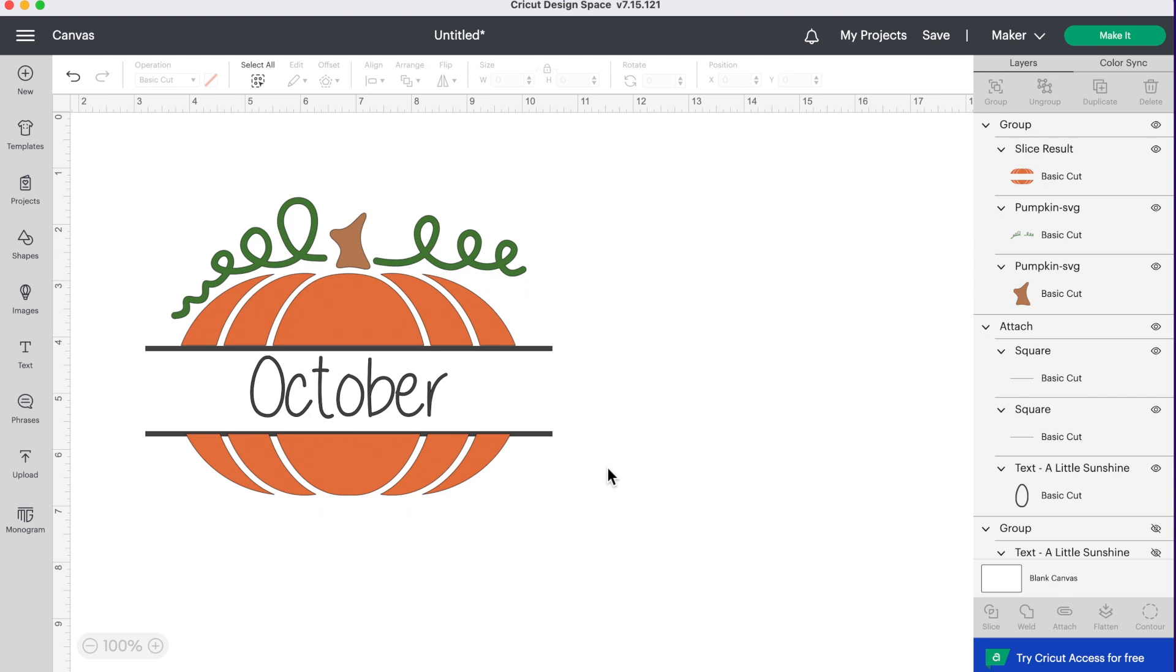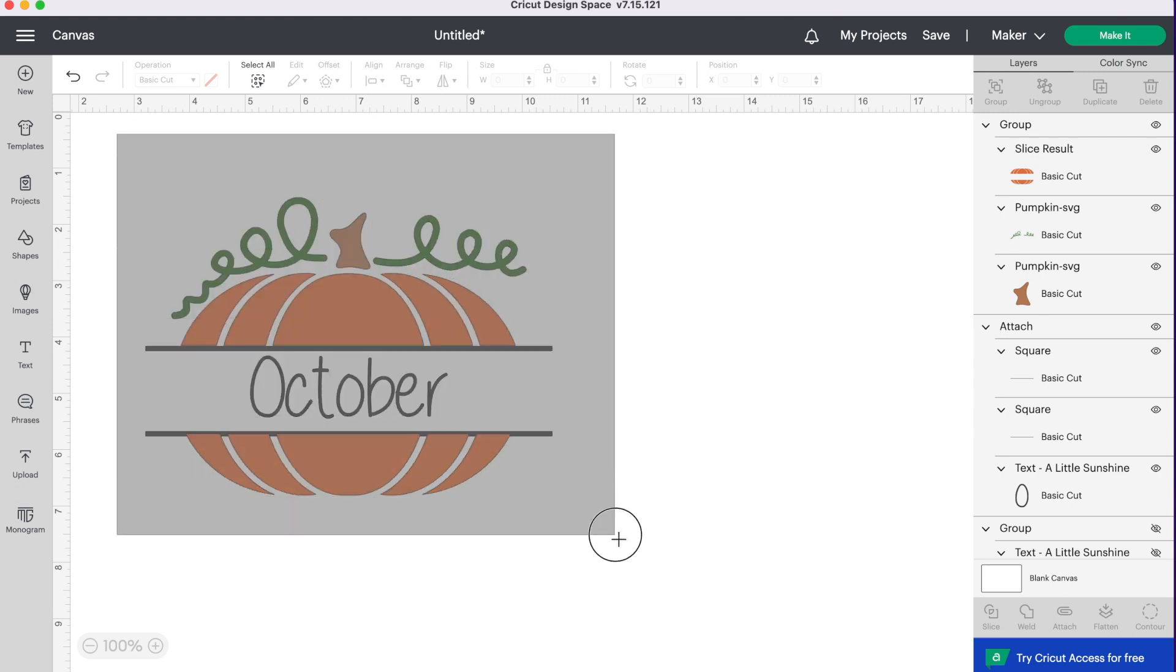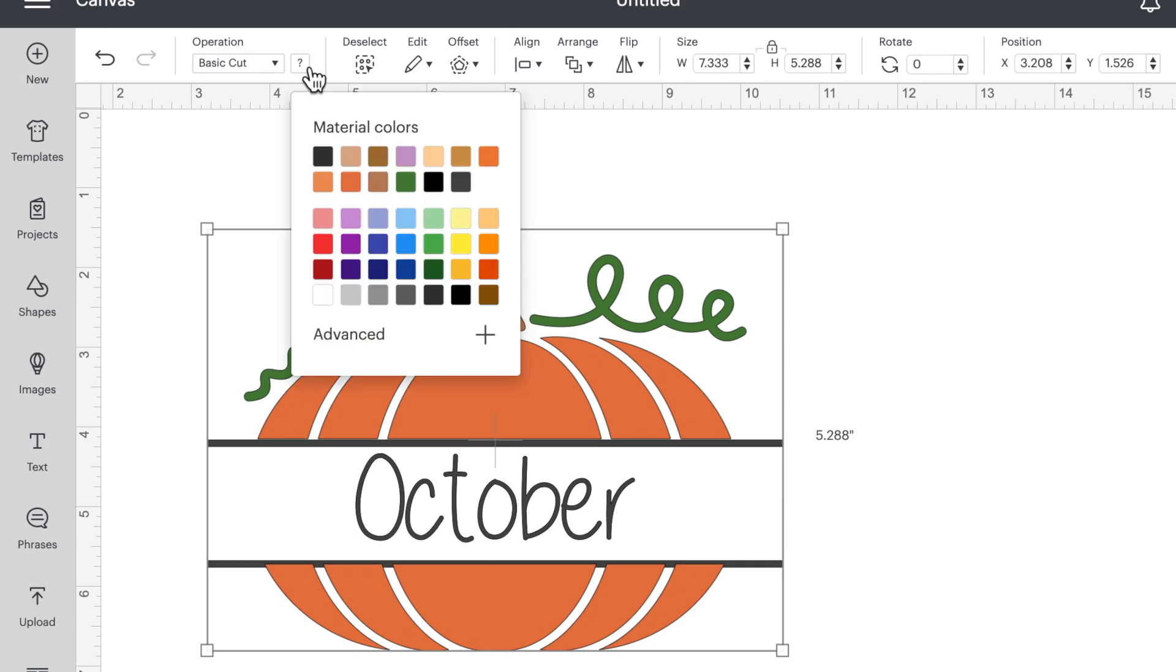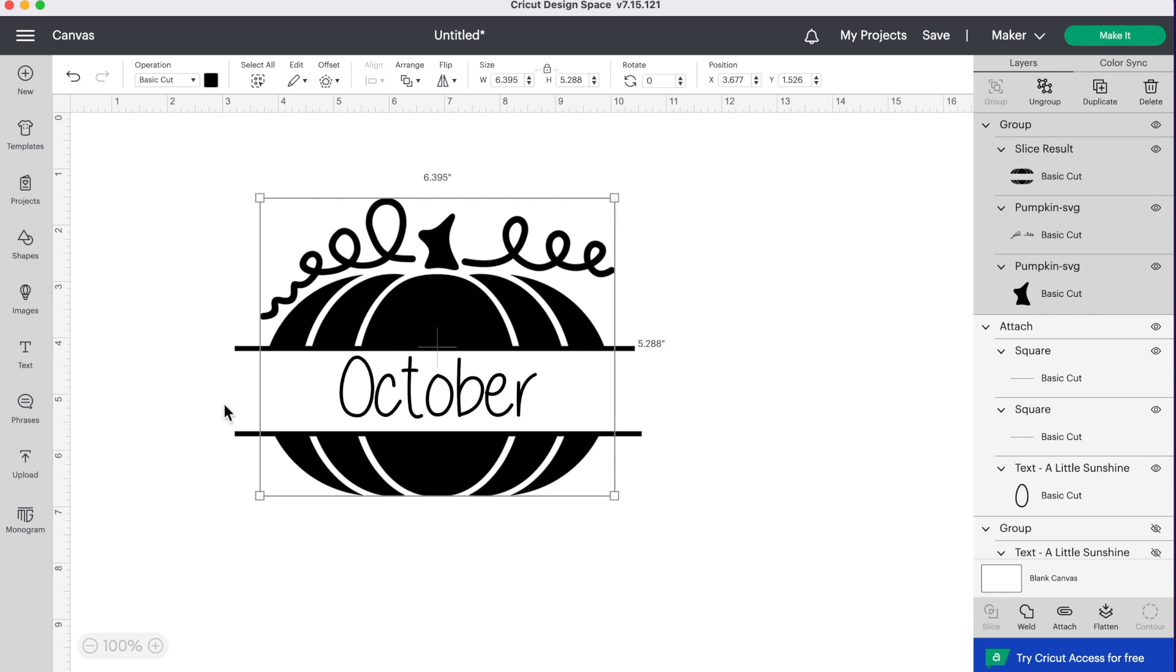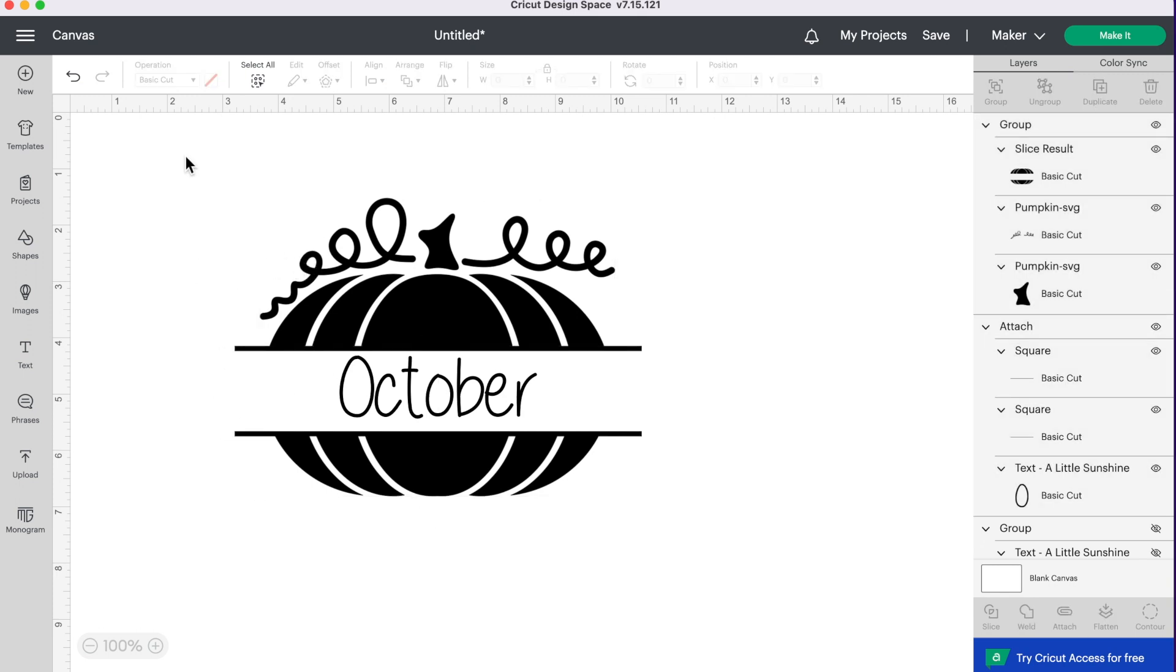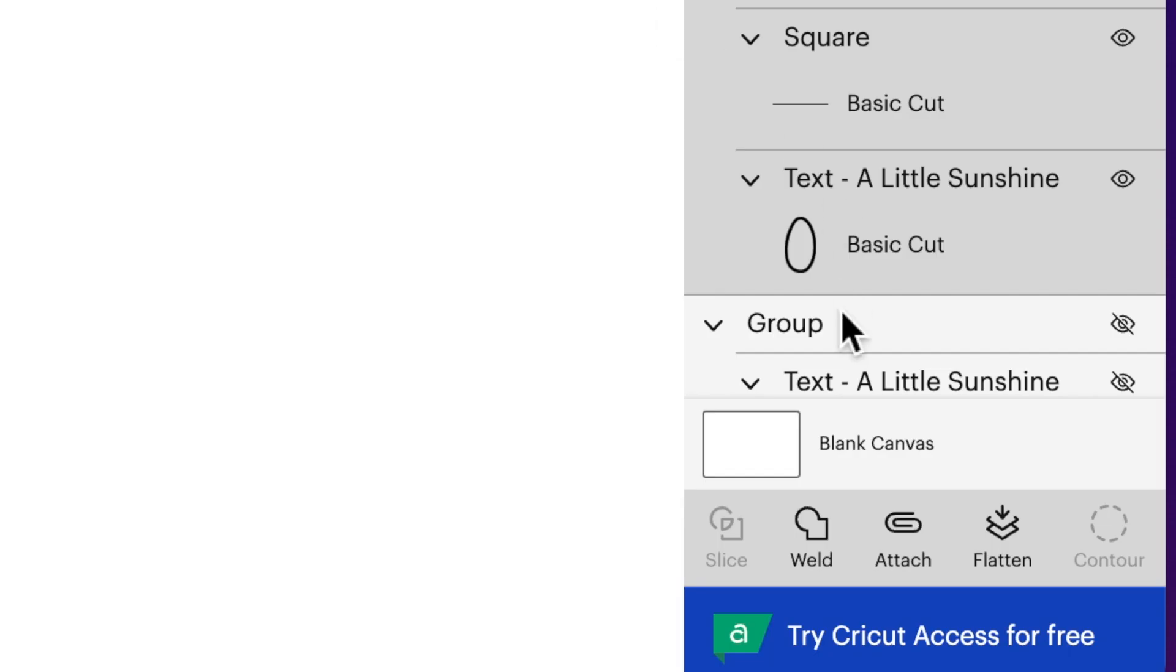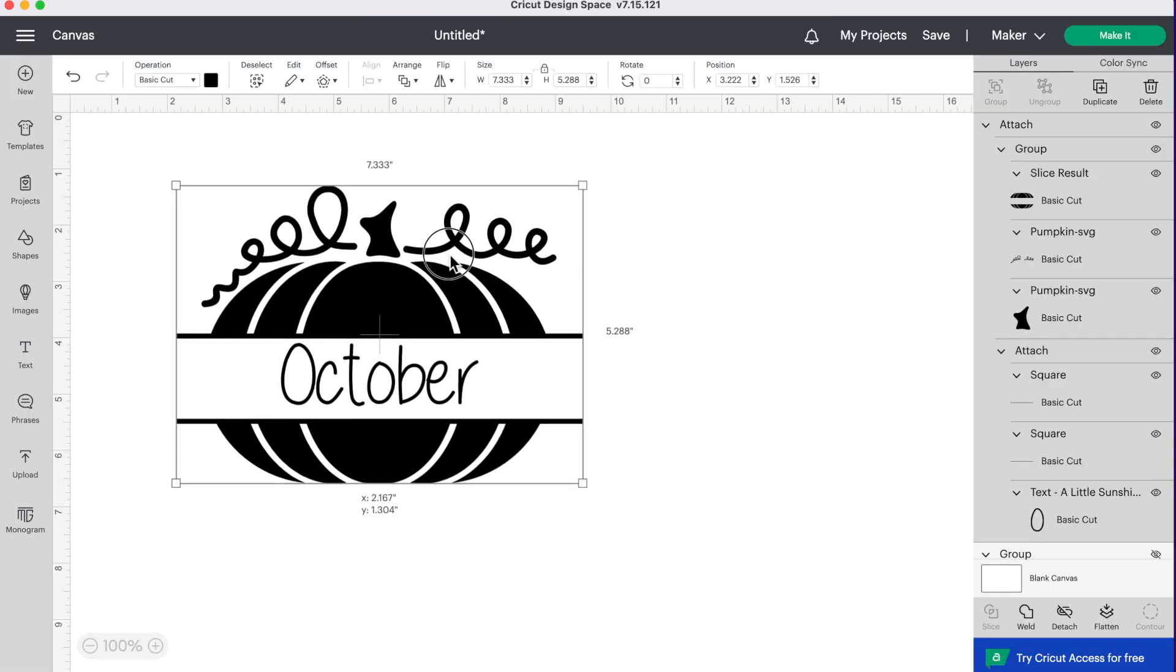Now let's say you only wanted a single layer SVG, instead of all these different layers. Right now I've got four different layers—the gray, the orange, the brown and the green. Once again, we're going to select everything. We're going to go up to the top by operation, we're going to change the color to black. So now everything looks the same, but we still have separate layers, even though they're all the same color. So what we're going to do is select everything again, we're going to go over to the bottom right and click attach. Now when you go to cut this out, this is going to cut out all as one image.